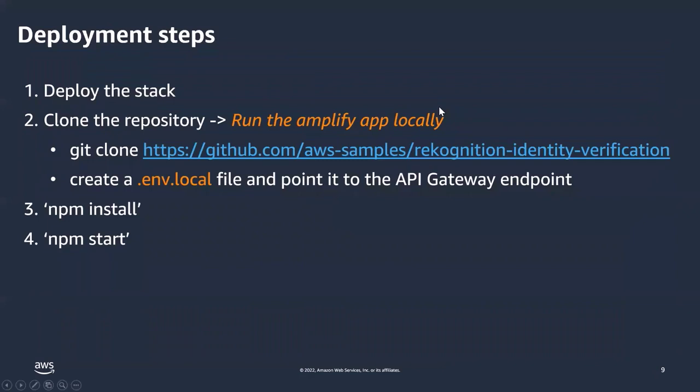Let's start with how the solution can be deployed and how you can use the solution. First you have to deploy the stack, which is available in our AWS samples GitHub repo and it's also linked in the blog post that I talked about earlier. Second, we are going to clone this repository, and this is mainly done to run the Amplify app locally. So it has two steps: first you have to clone the GitHub repo, and then second you have to create an env.local file where you're going to point to the API Gateway endpoint that's created out of the stack.